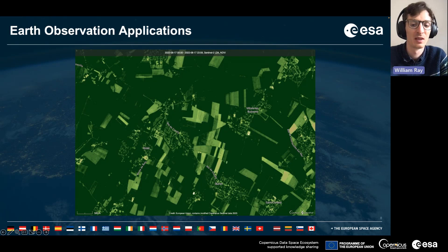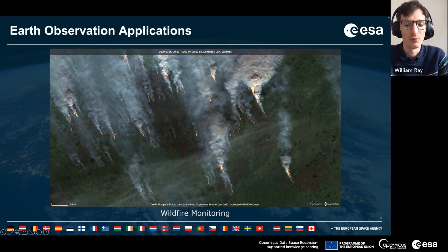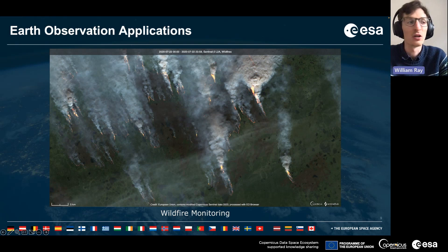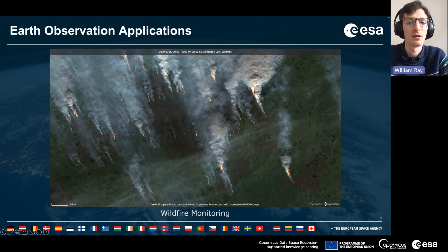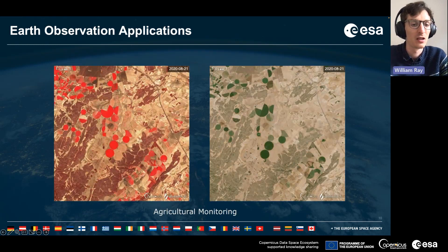Other applications include wildfire monitoring. Wildfires can be observed at large scales using satellite imagery. Other sensor data can also be used to detect the ignition of fires — for example Sentinel-3, which can use thermal imagery to detect the beginnings of wildfires. Sentinel-2 can also be used to monitor the recovery of vegetation after these events have occurred.